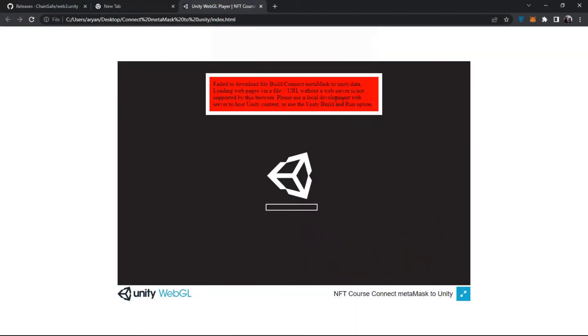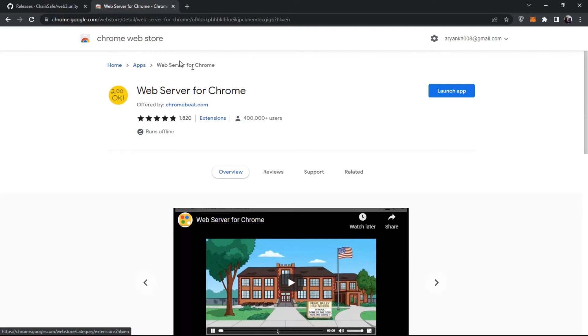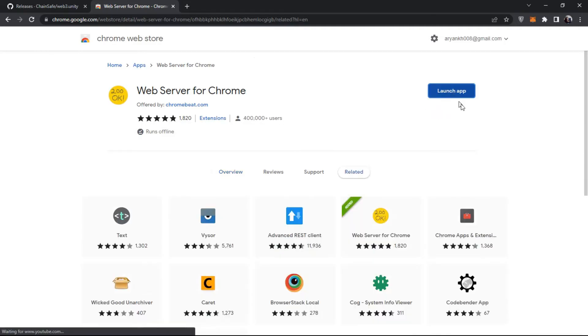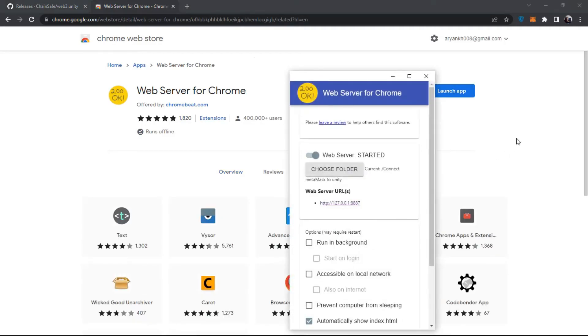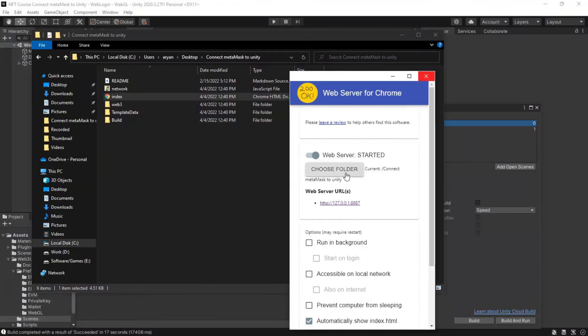If you have the same problem, download web server for Chrome extensions. I will put the link in the description. Give it the output file of the game.